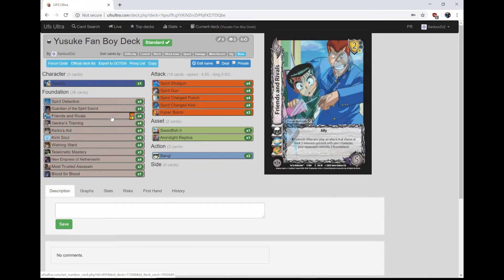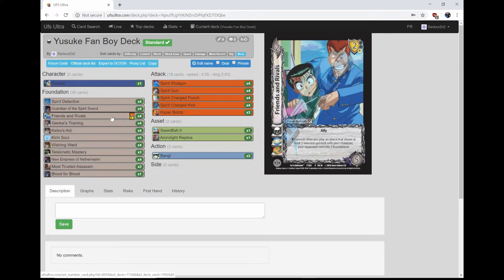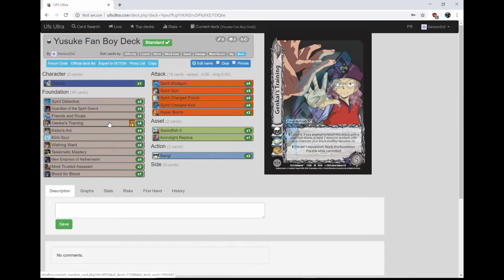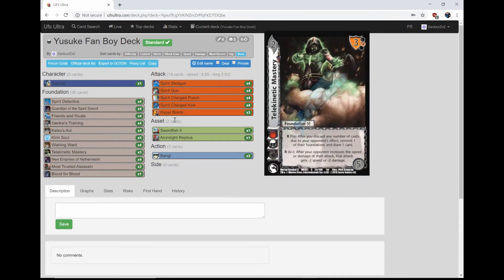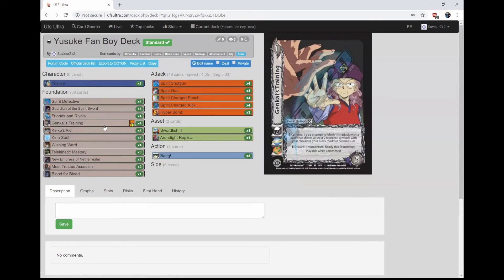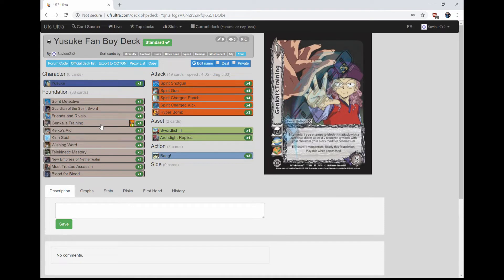It's an ally. R: Commit after you play an attack that shares at least two resource symbols with your character, your opponent commits two foundations. It's basically a cool stun two. Four Genkai's Training. E: Commit if you attempt to block this attack with a card that shares at least two resource symbols with your character, your block modifier becomes zero. So if you block with anything that shares at least two, you make the block modifier zero, really nuts. E: Discard a momentum, ready this foundation, play while committed. Really good. It's a spam, has no block, but we use it to block better anyway so who cares.